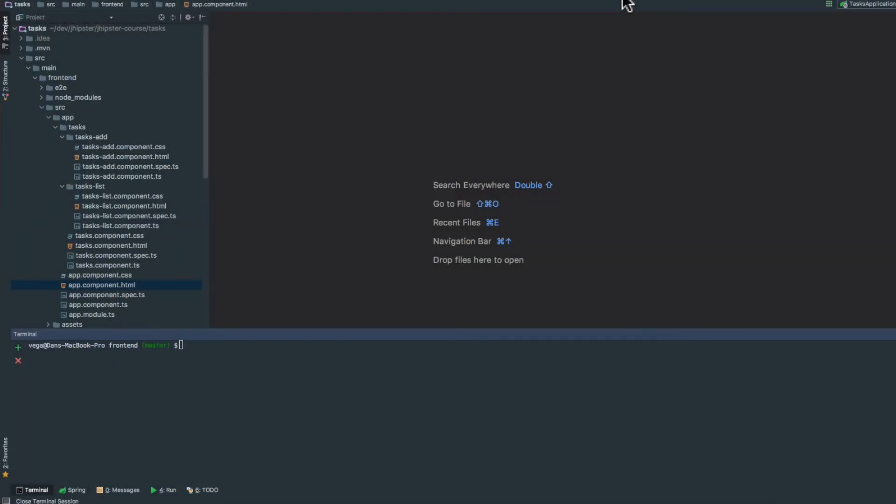Before we get into writing out our Angular components, I want to do one quick thing. This is not a required step, but you'll probably want to do something like this in your applications to give it a good look and feel. We're adding Bootstrap to our project.